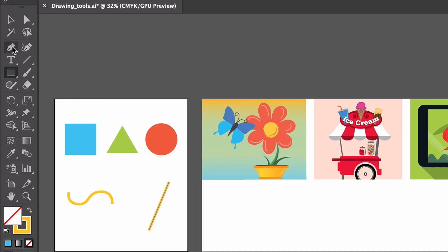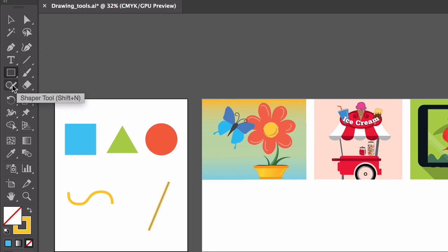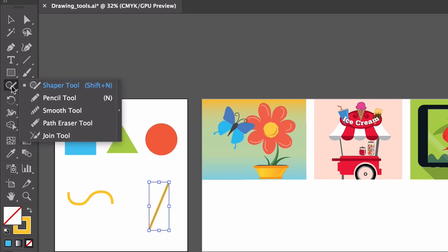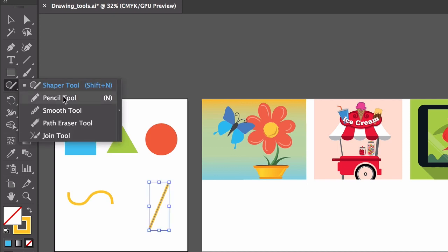The pen tool, the curvature tool, the paintbrush tool, the shaper tool, and if you press and hold on the shaper tool, the pencil tool, among others. So let's take a quick look at each of these.